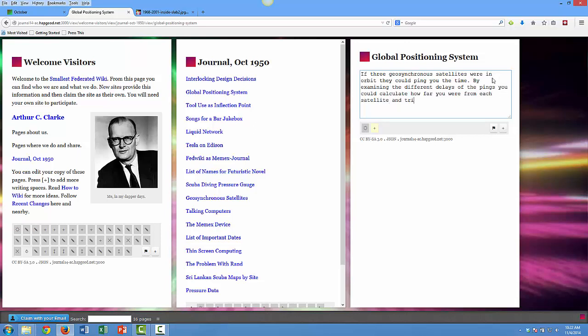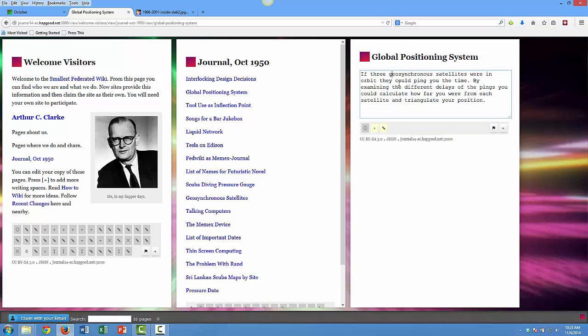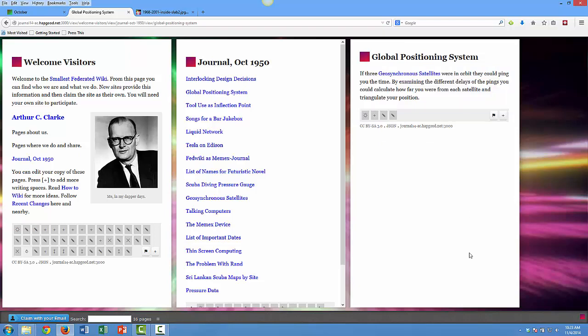But I notice I've missed something. As I look at this, I actually want to link to my geosynchronous satellites page as well. This is where it's different than Evernote or some of these systems—we move from simply capturing knowledge to starting to connect it.